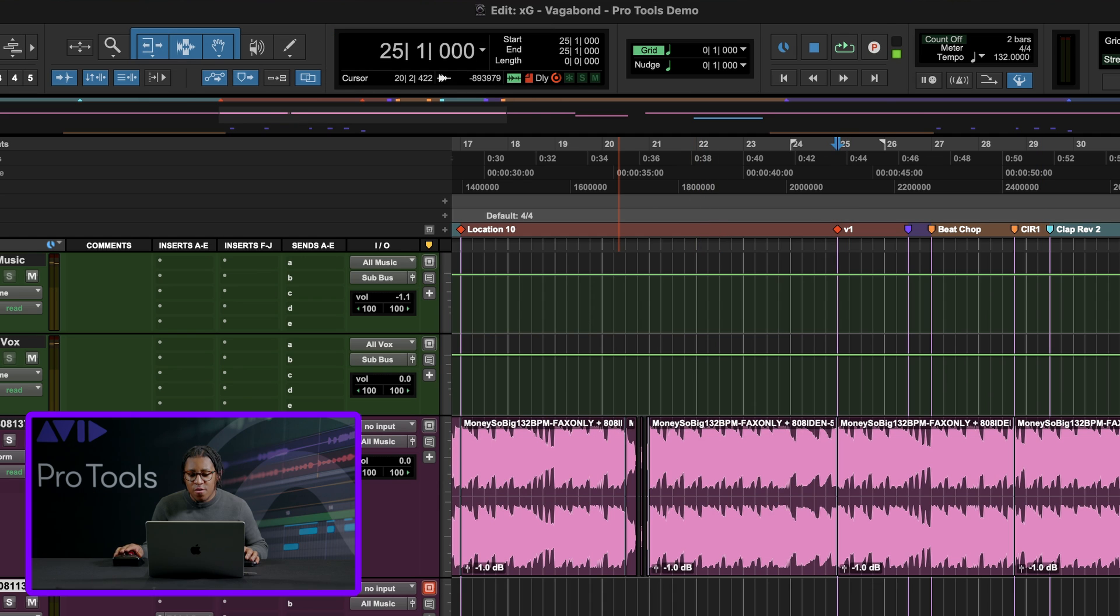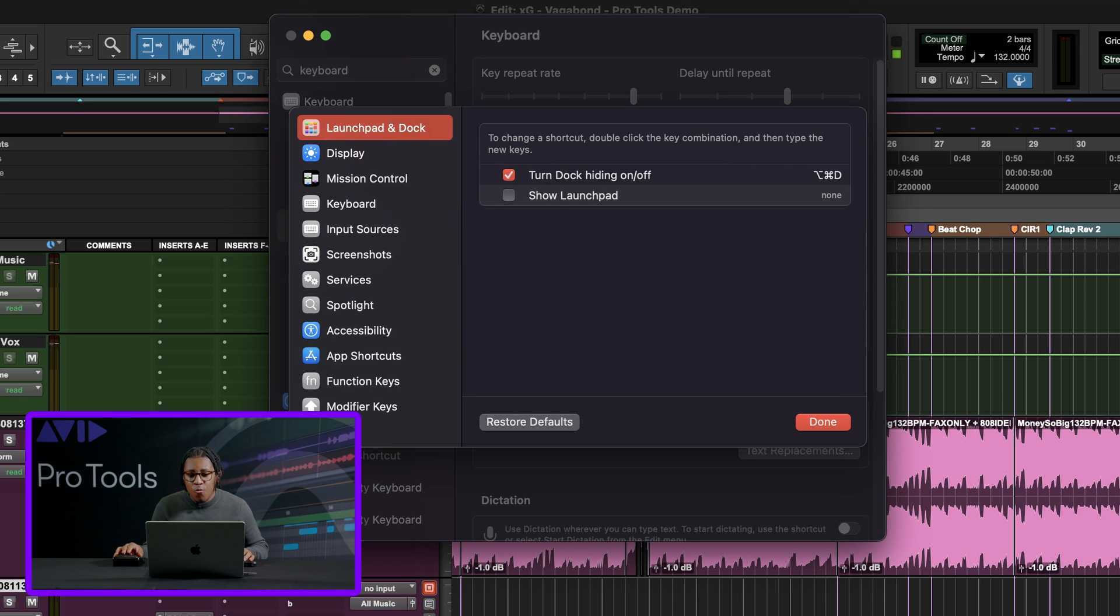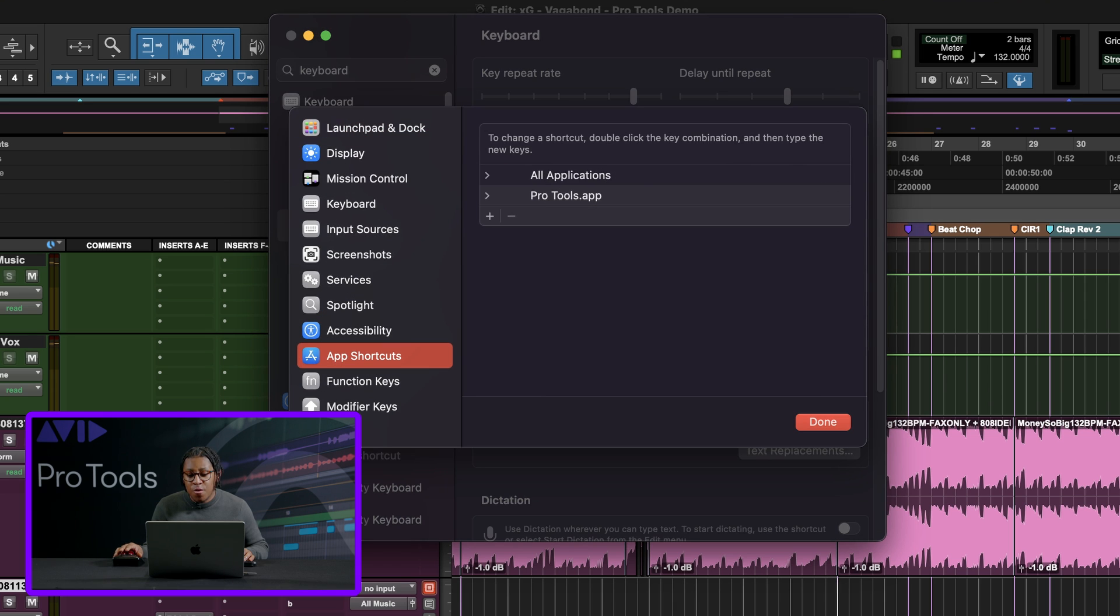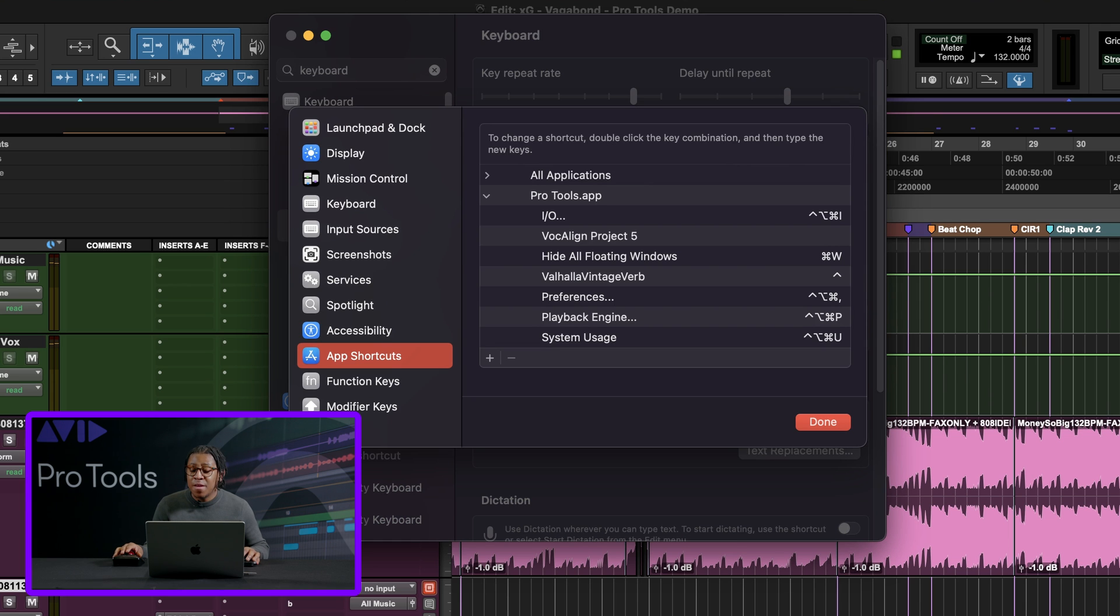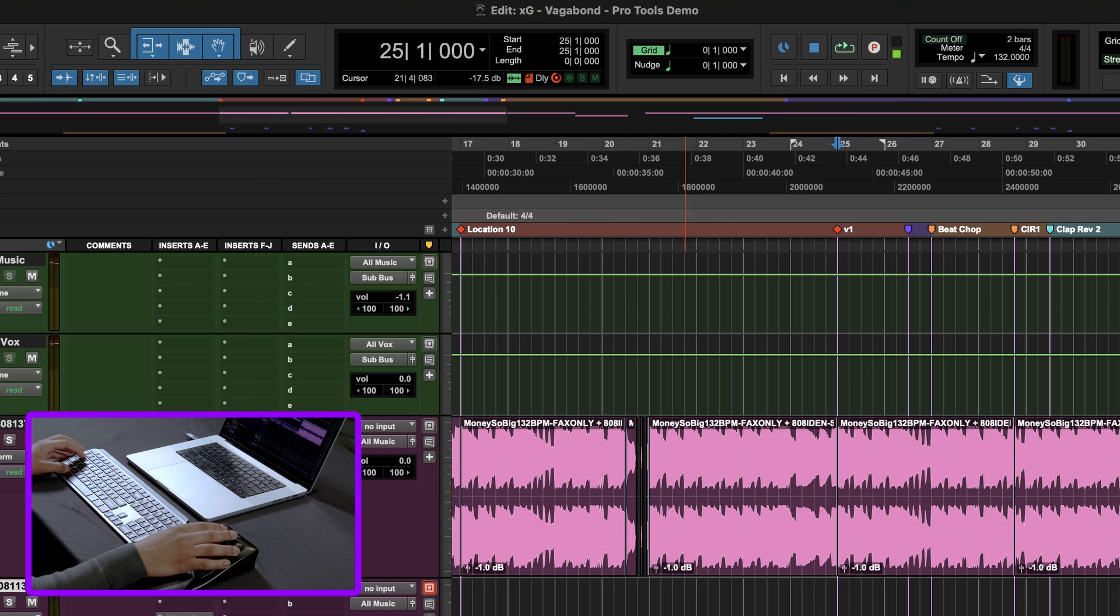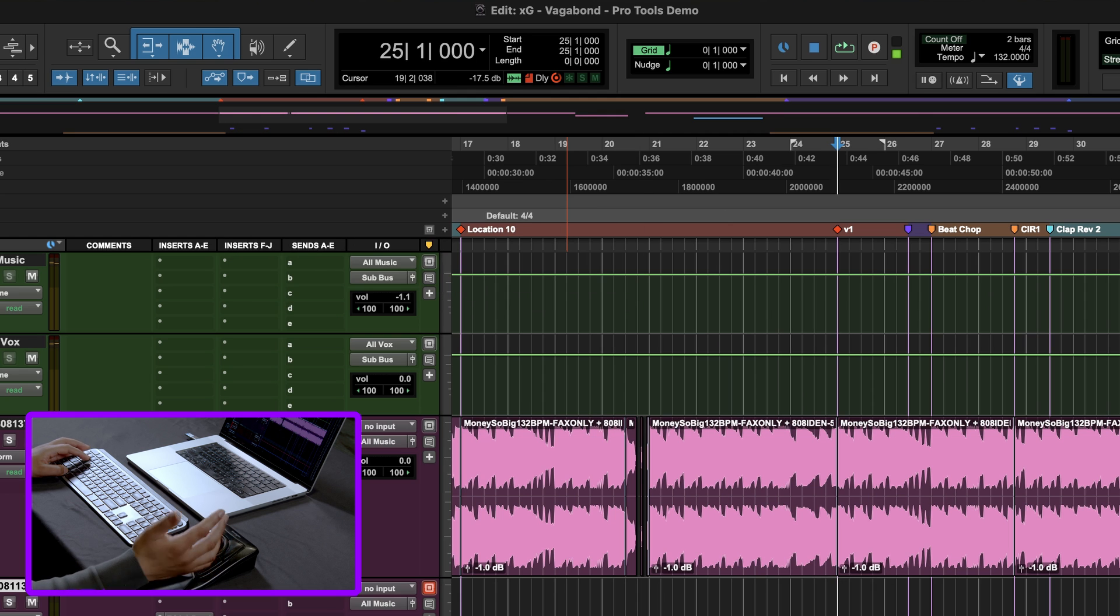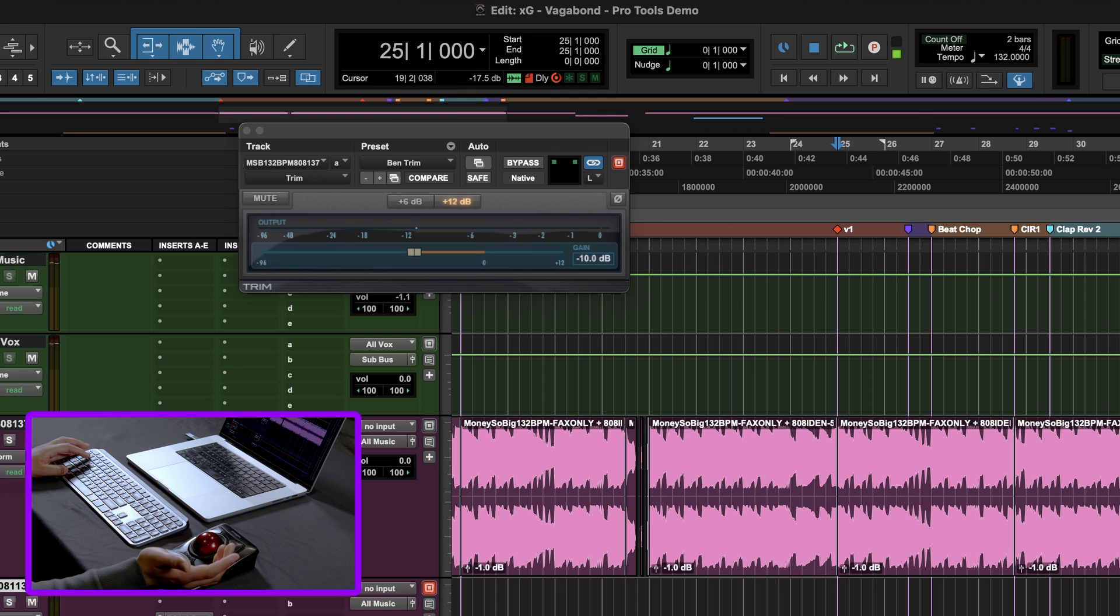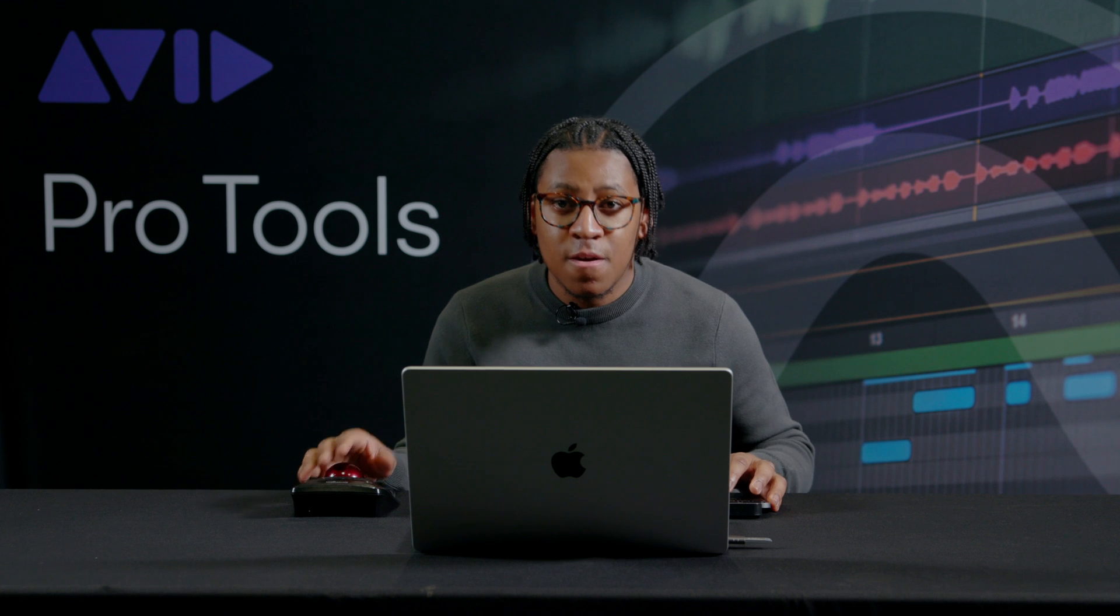I'll show you one more. So if I come back and I do keyboard shortcuts and then app shortcuts, one of my favorite is this one right here that says hide all floating windows. And I made that command W. So now anytime I open up a plugin, if I press command W, it closes. If I press command W again, it opens back up. It makes it a lot easier than having to navigate to the X, to open and close plugins.